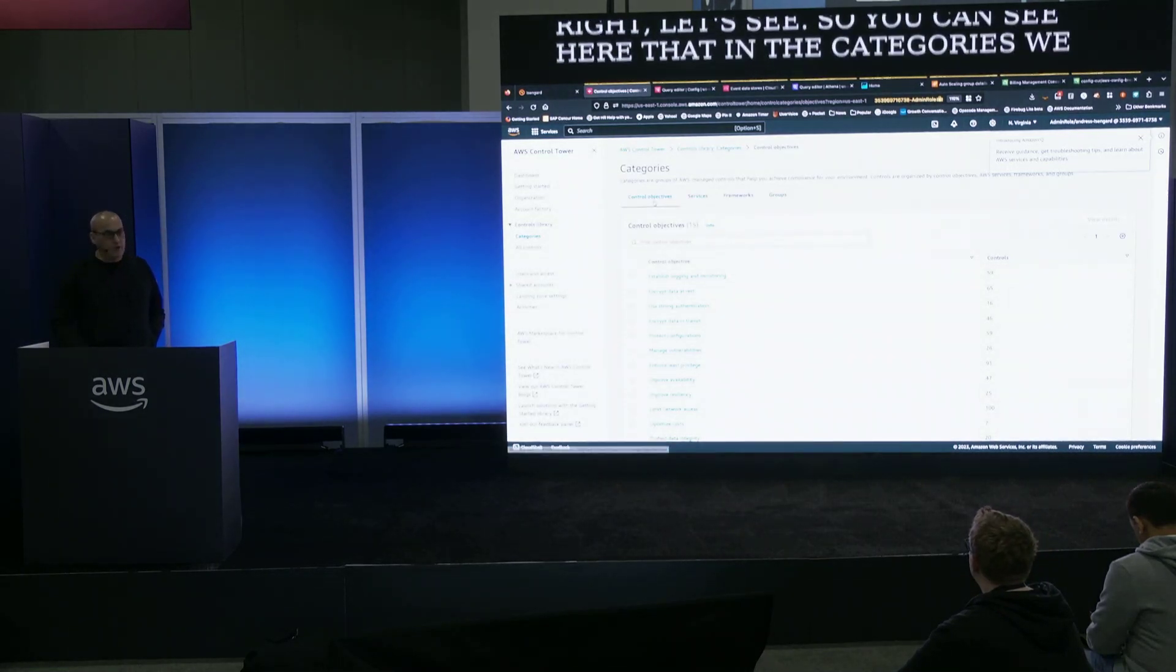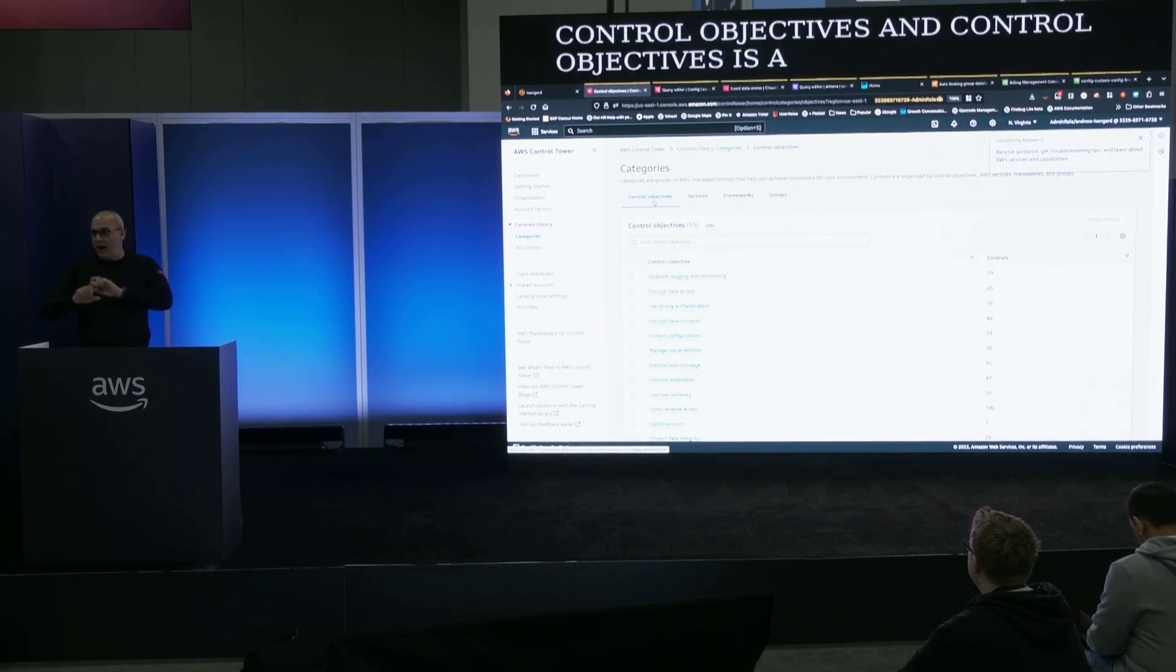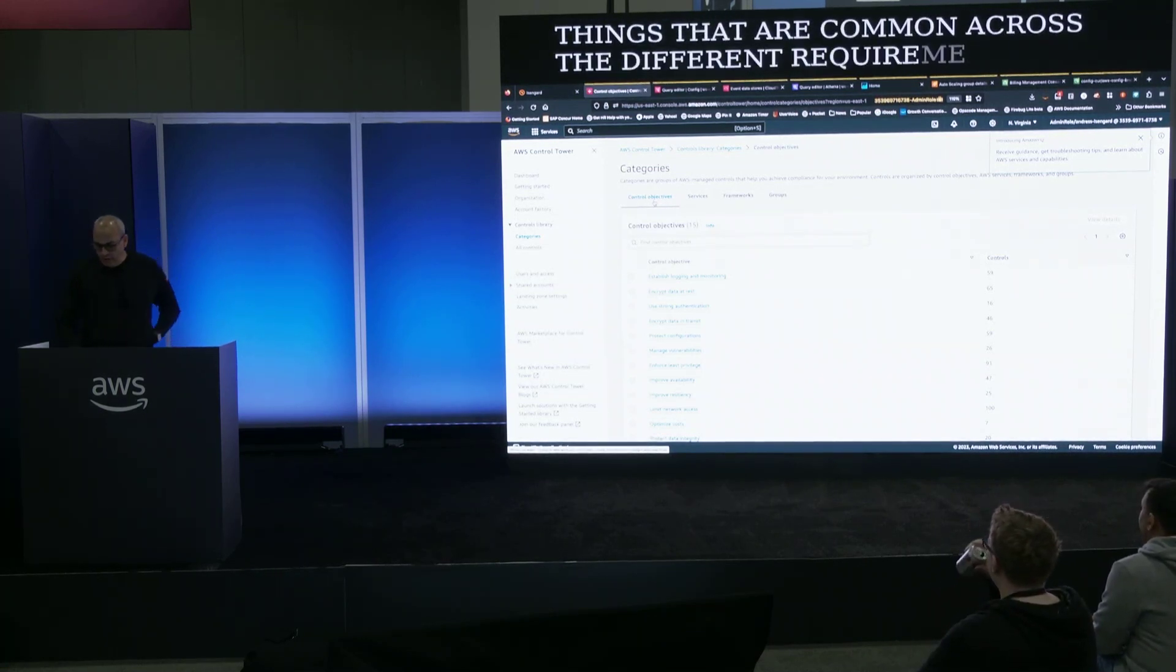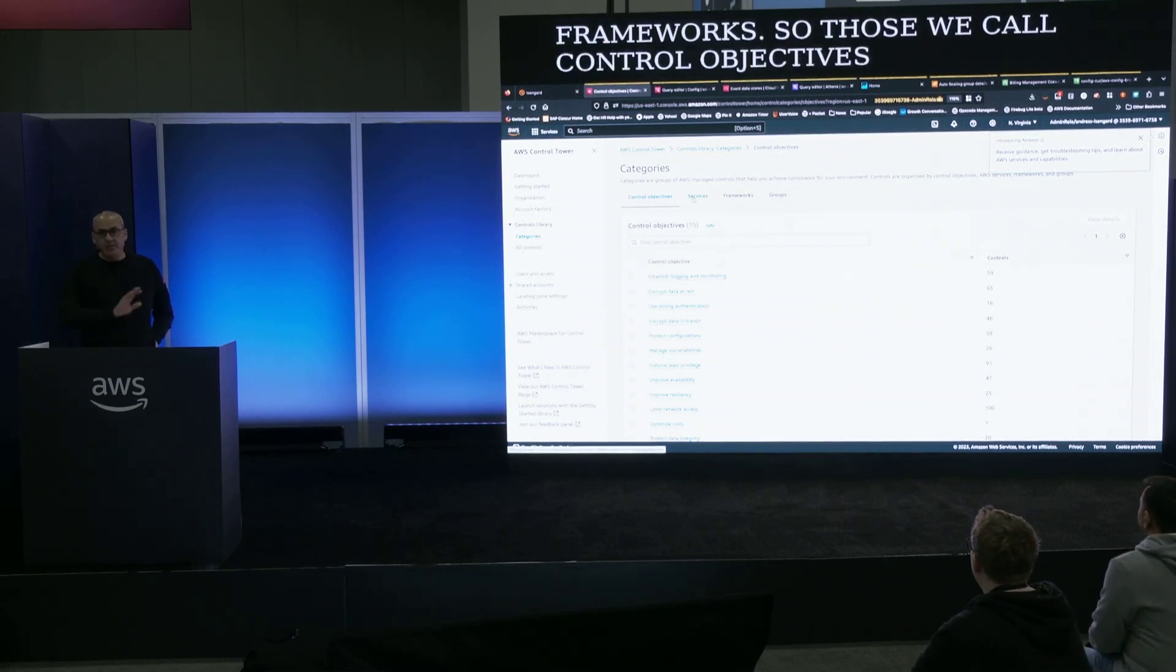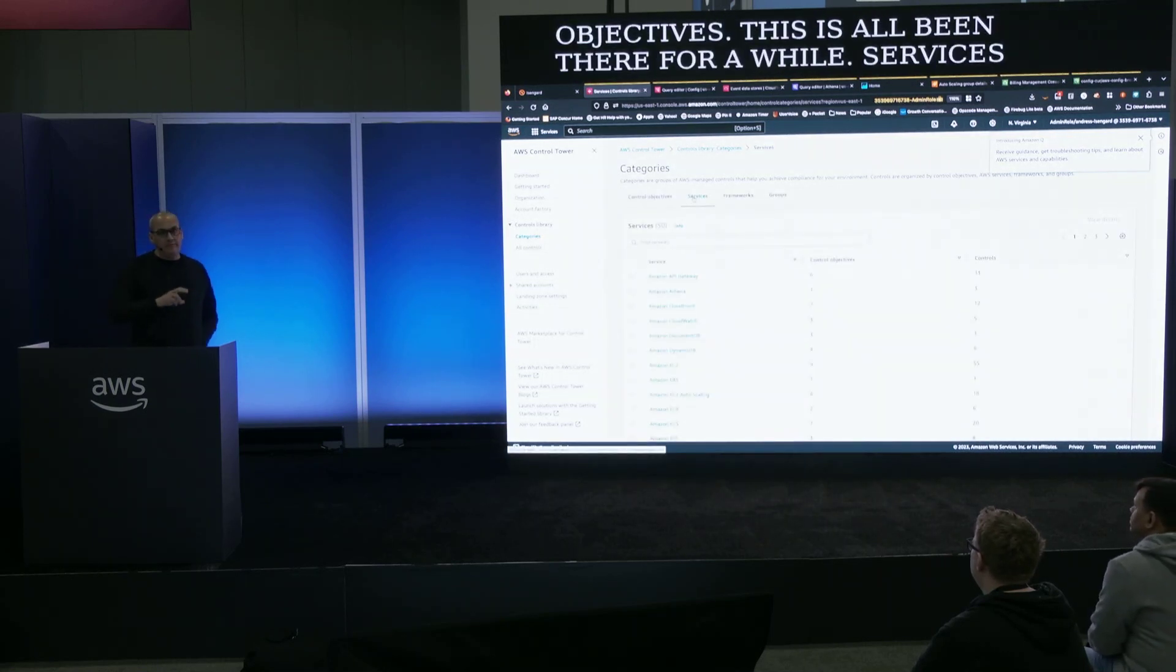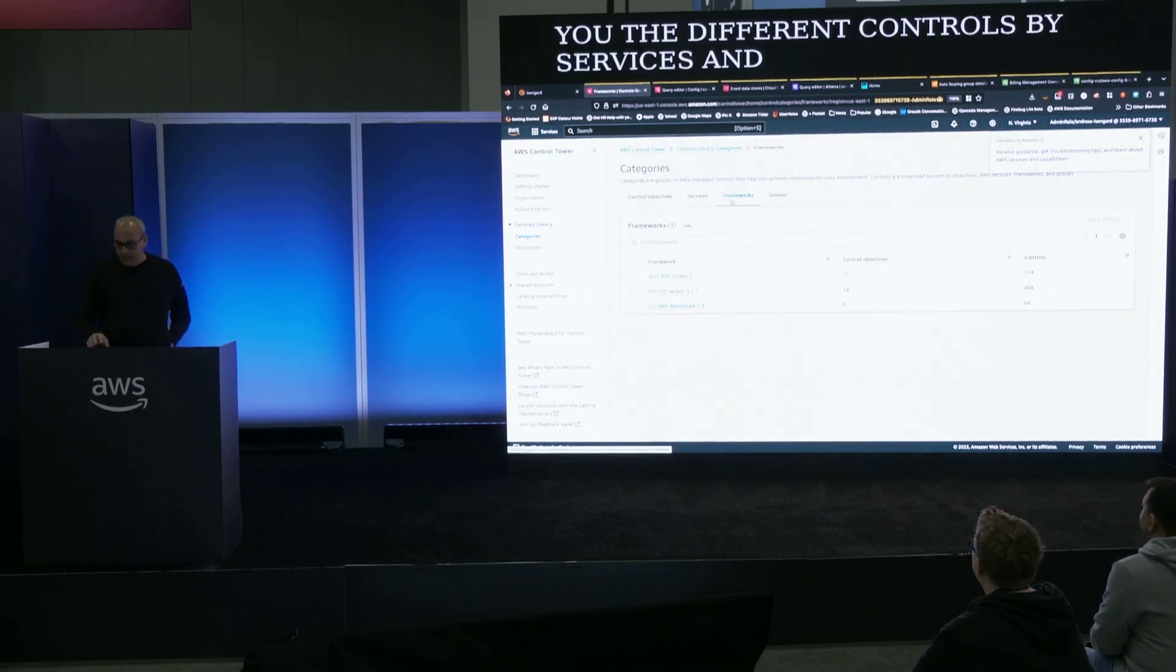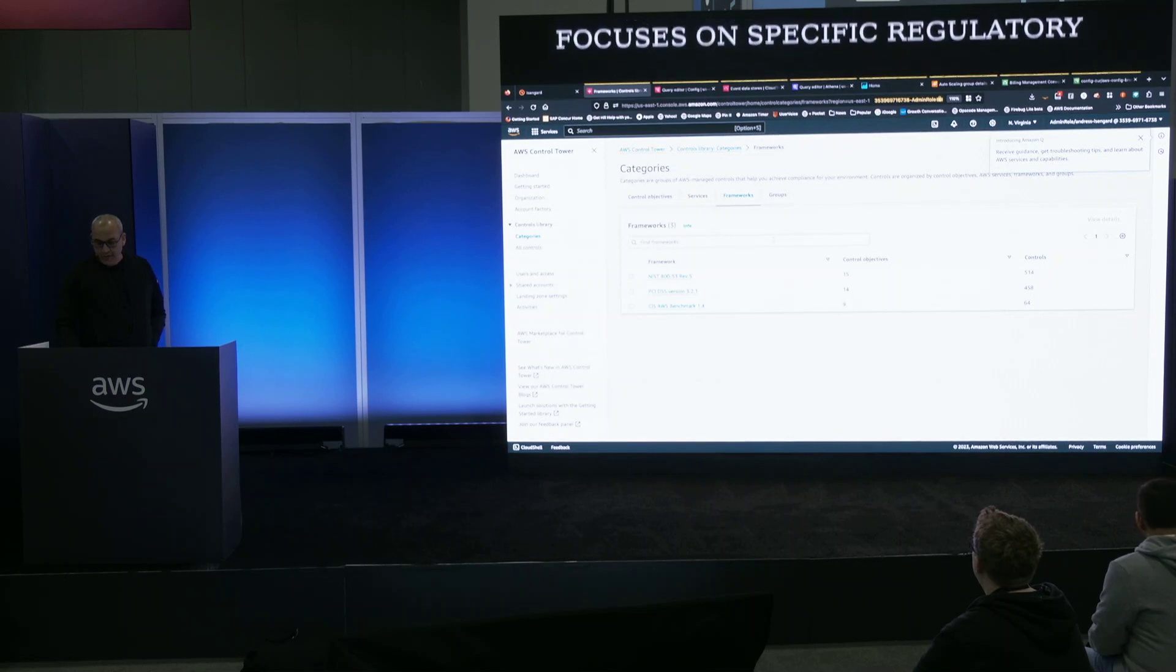You can see here that in the categories we have four tabs. One is the Control Objectives and Control Objectives is a grouping that allows us to define some of the things that are common across the different requirements, frameworks, so those we call Control Objectives. You can see we have a total of 15 Control Objectives. Services is a different grouping that shows you the different controls by Services and then we have Frameworks which basically focuses on specific regulatory frameworks.